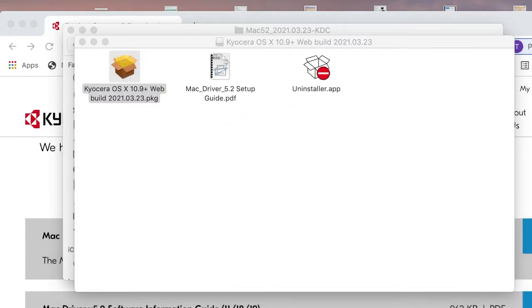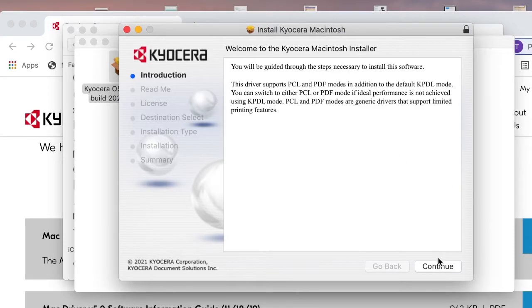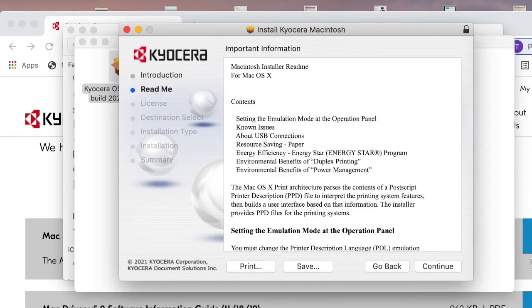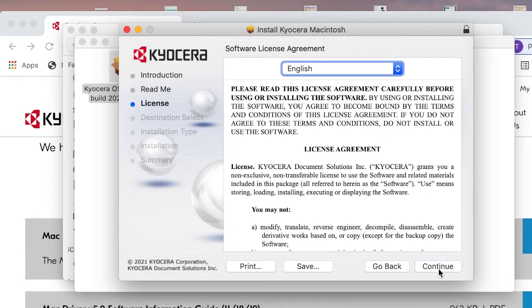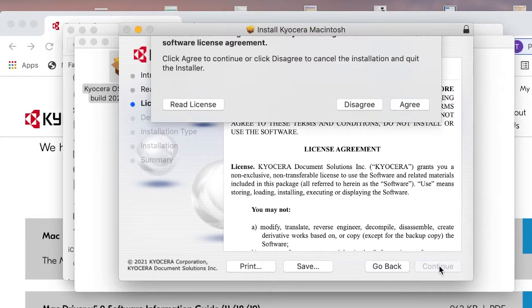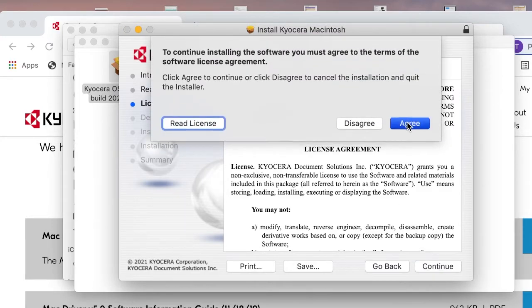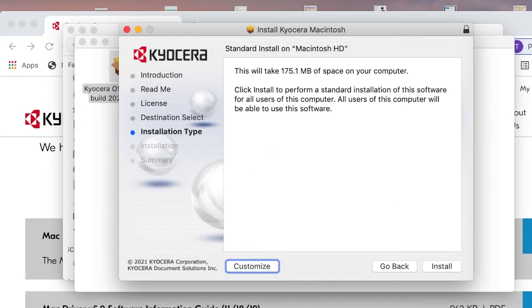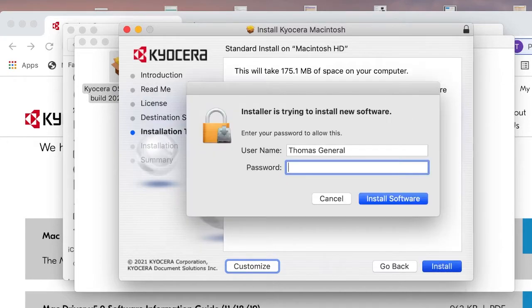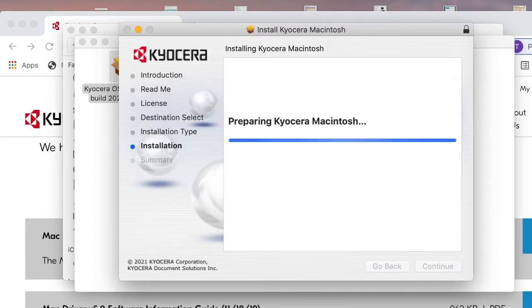Go through the wizard and click Continue. Click Continue again. Click Continue one more time and agree to the software license to begin the wizard installation. Click on Install. Enter your user name and password. Click on Install Software.